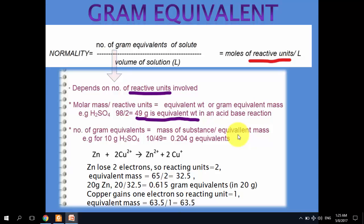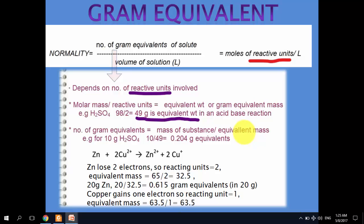The equivalent mass of sulfuric acid is 49 grams because it has two reacting units, and molar mass divided by reacting units gives the equivalent weight. If the reacting unit is 1, then the molar mass equals the equivalent mass. For example, for 10 grams of H₂SO₄: 10 ÷ 49 = 0.204 gram equivalents.